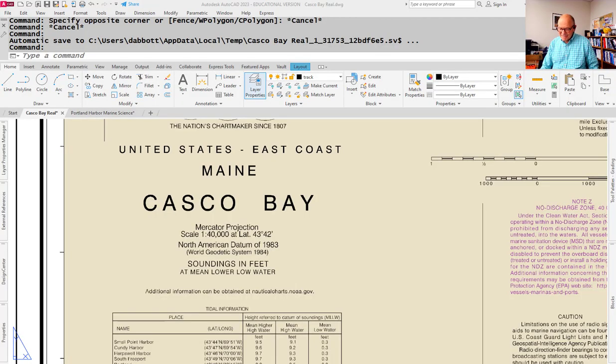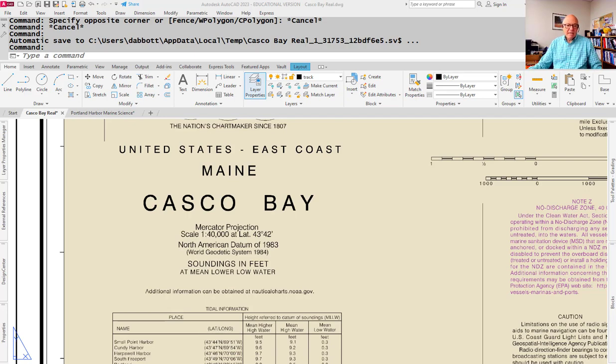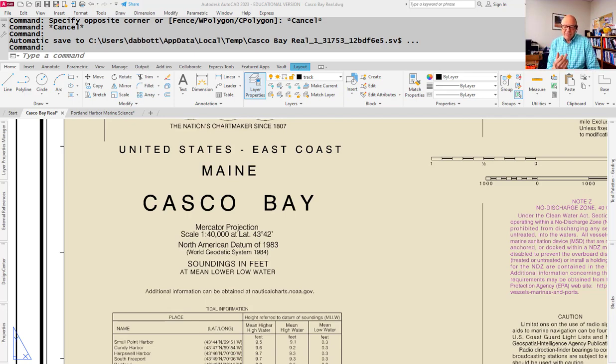This is Dan Abbott. I'm making this video for the Sea Time class in Marine Science at Southern Maine Community College. This is going to be an overview of the nautical chart, not how to use it for navigation, but how to read it.